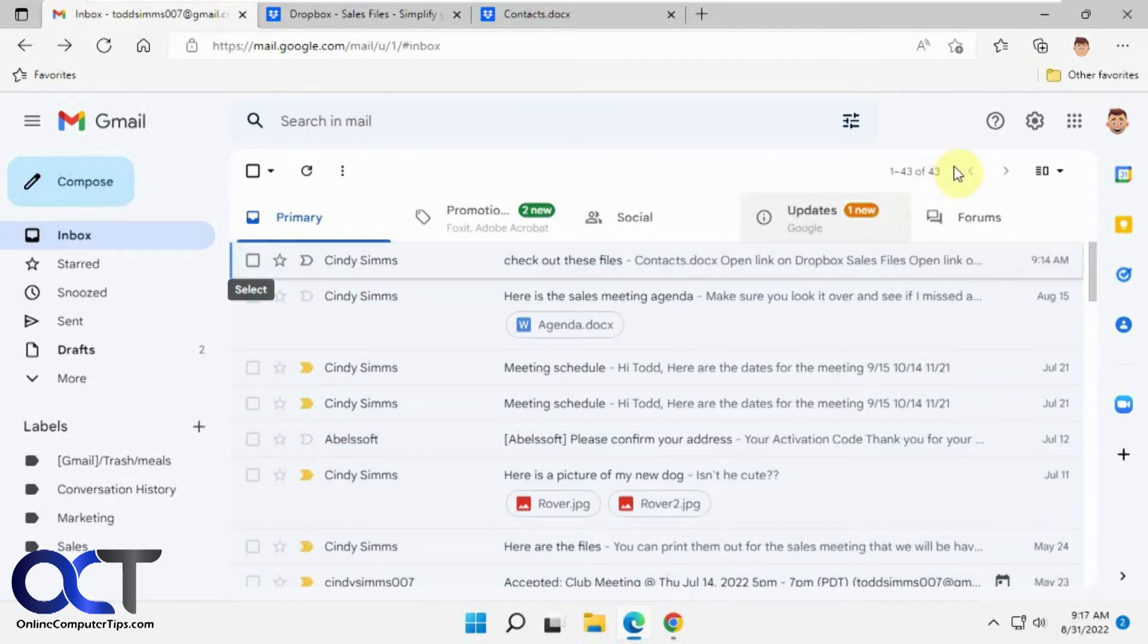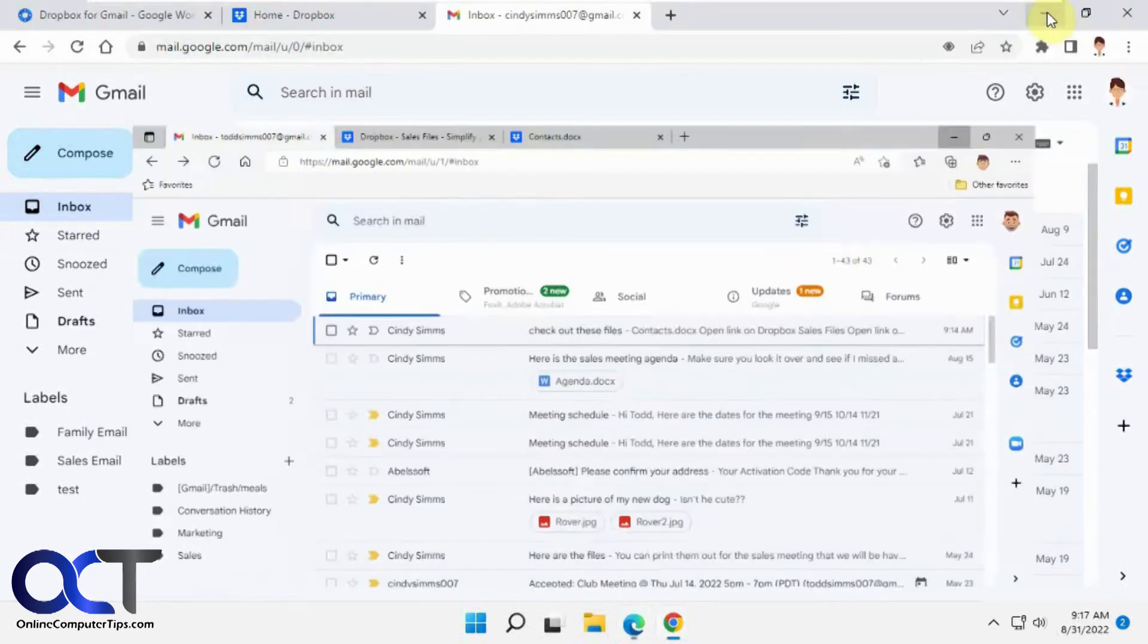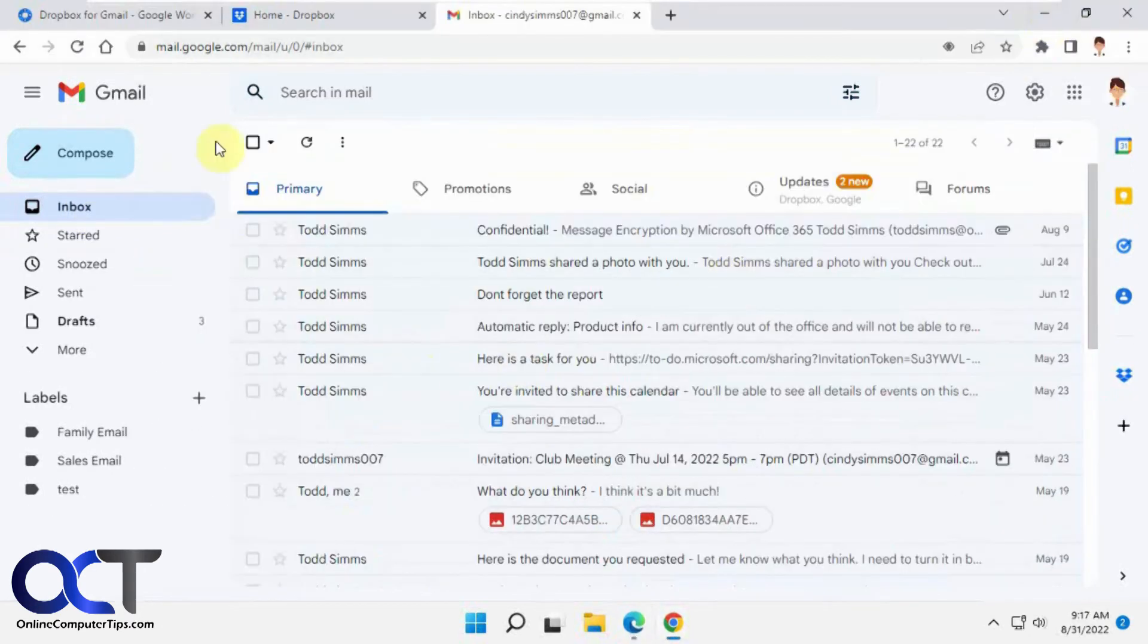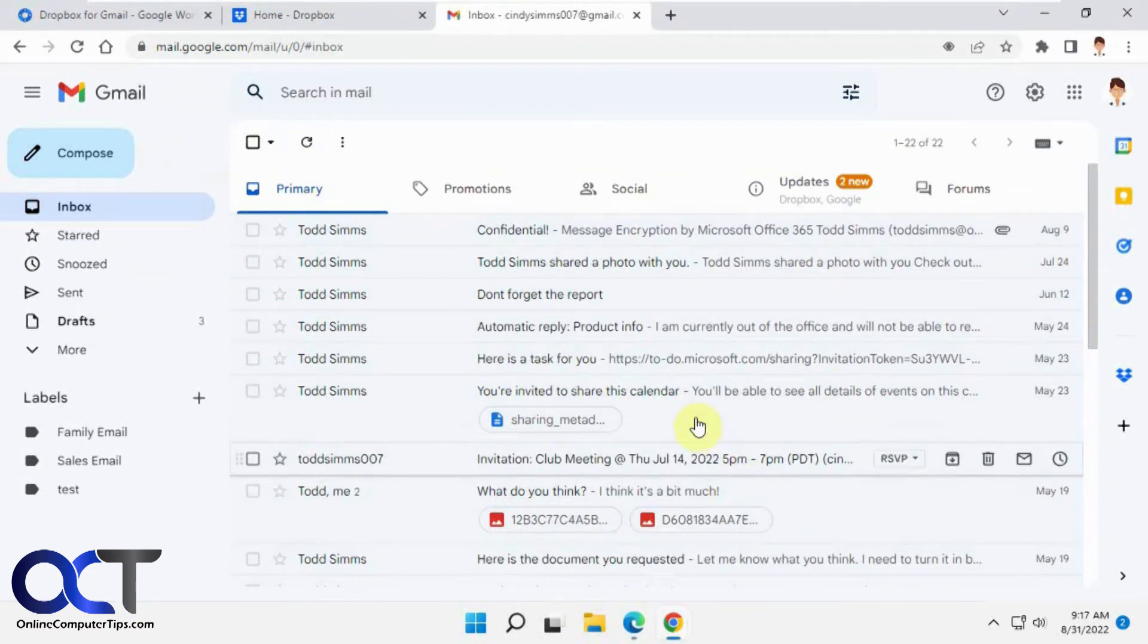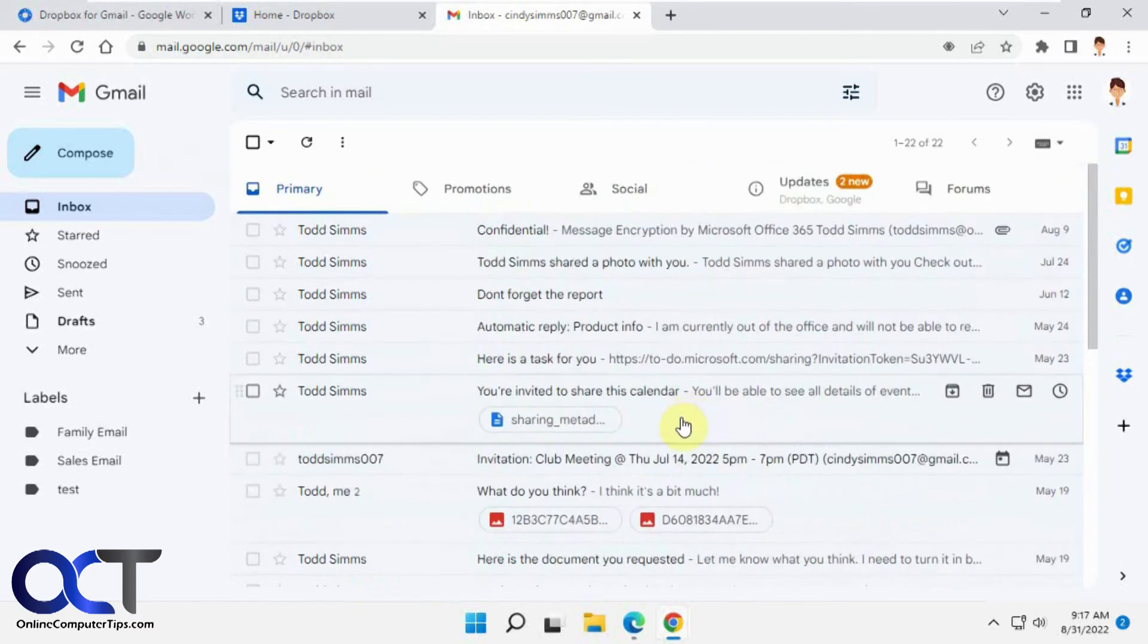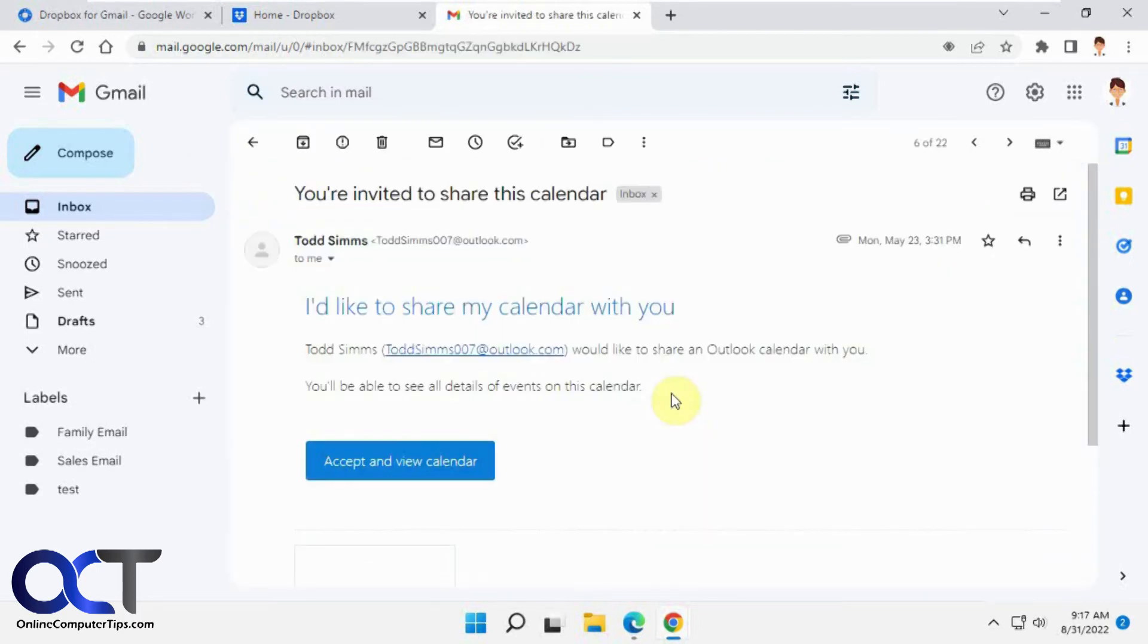So now we're going to save some files from an email into Dropbox. I'll go back to this account here. Let's go up to this, let's see, find an attachment here. This file for example.